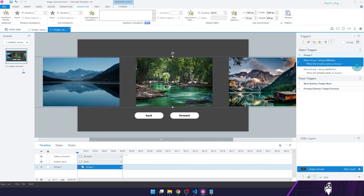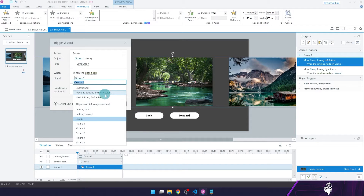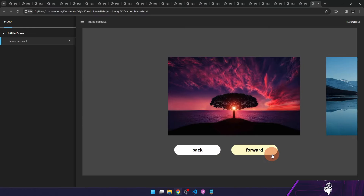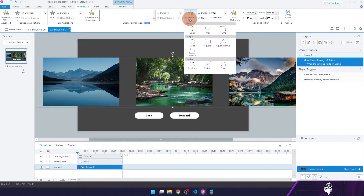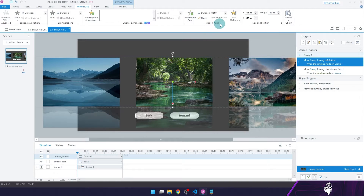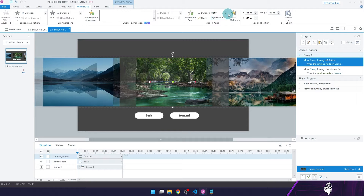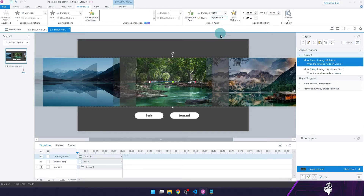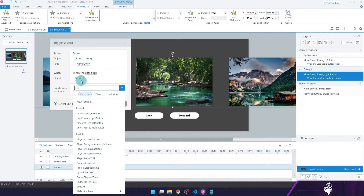Now I'm going to edit the trigger that was automatically created and set the carousel to move on the motion path when the back button is pressed. Next, let's connect a motion path to the forward button as well. Click the carousel group, add a motion path, and make it a straight line to the left for an equal distance as the other one. Set its duration to 0.25 seconds and select the relative start point for this one as well. I renamed this motion path to right button and edited the trigger so the carousel moves on the path when the forward button is pressed.